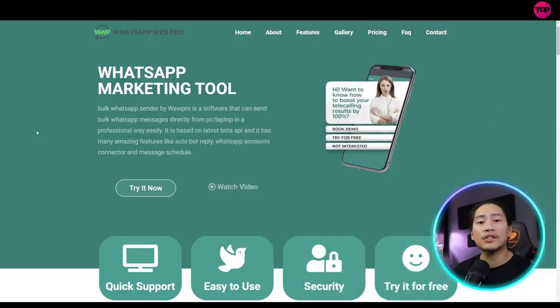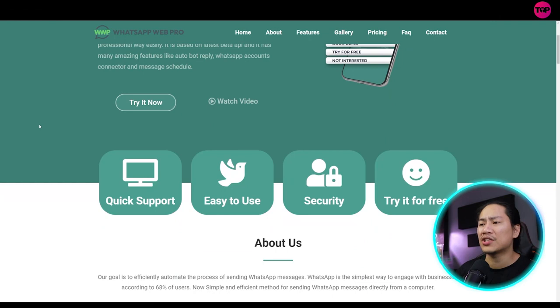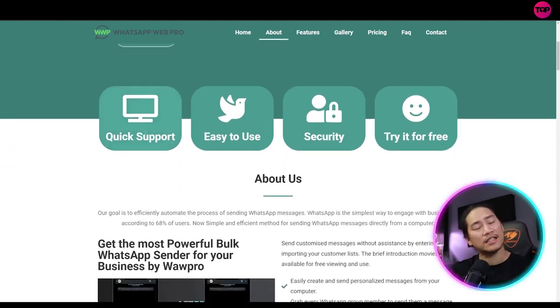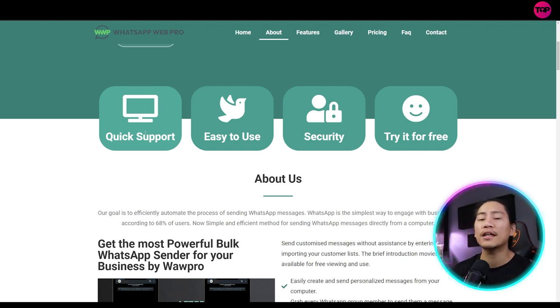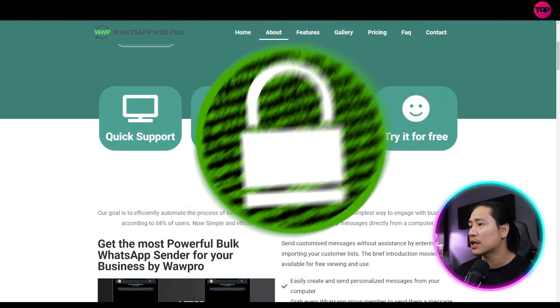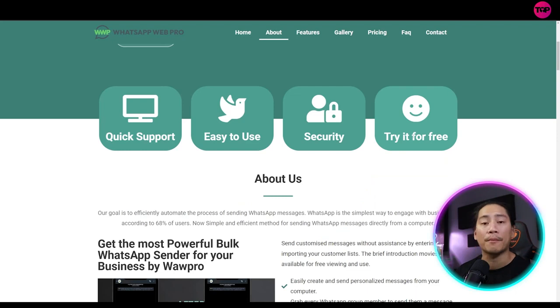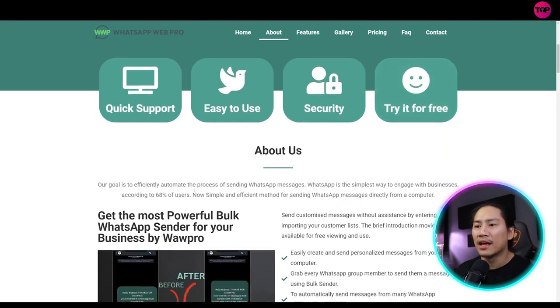So let's go back to the website, guys. Let's go ahead and check out the things that I feel you guys need to know the most. So quick support, easy to use. That's very, very true. It is very user-friendly, secure, and you can try it for free. That's the best thing.